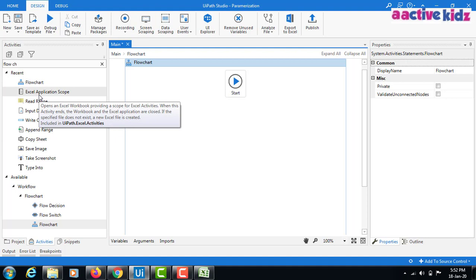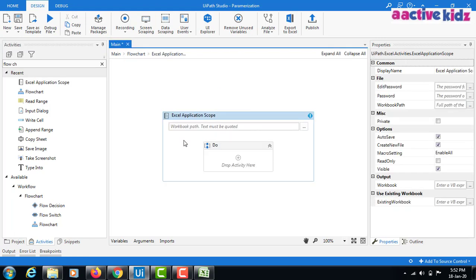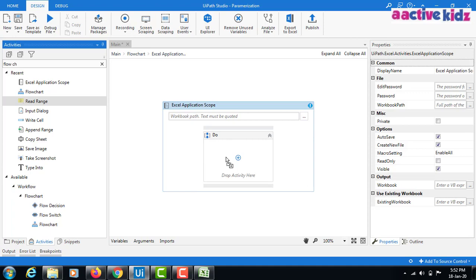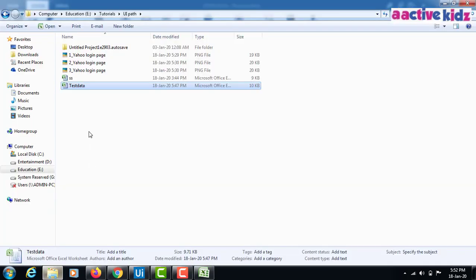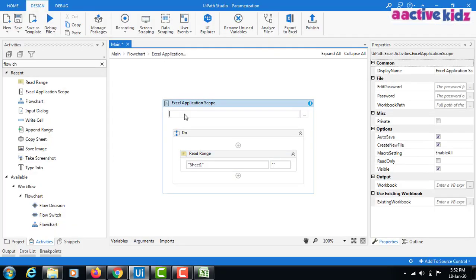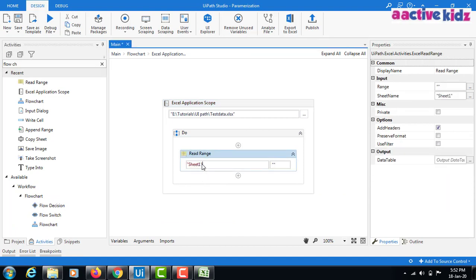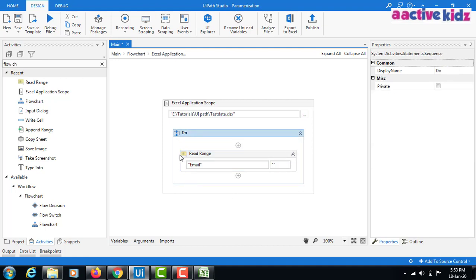For the Excel data, first I need to take the Excel Application Scope to work on any Excel file. Inside the Excel Application Scope I will read the data. My test data is available at a specific path — I'll copy the path. I should read the data from the sheet named 'email', so I'll use 'email' as the sheet name.